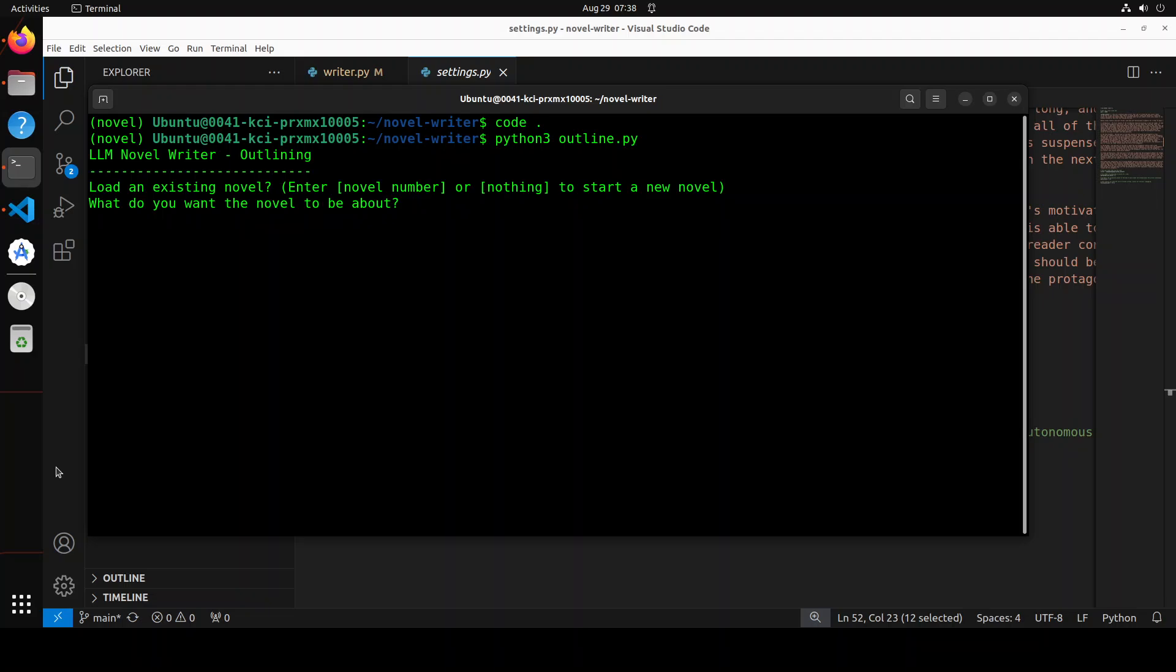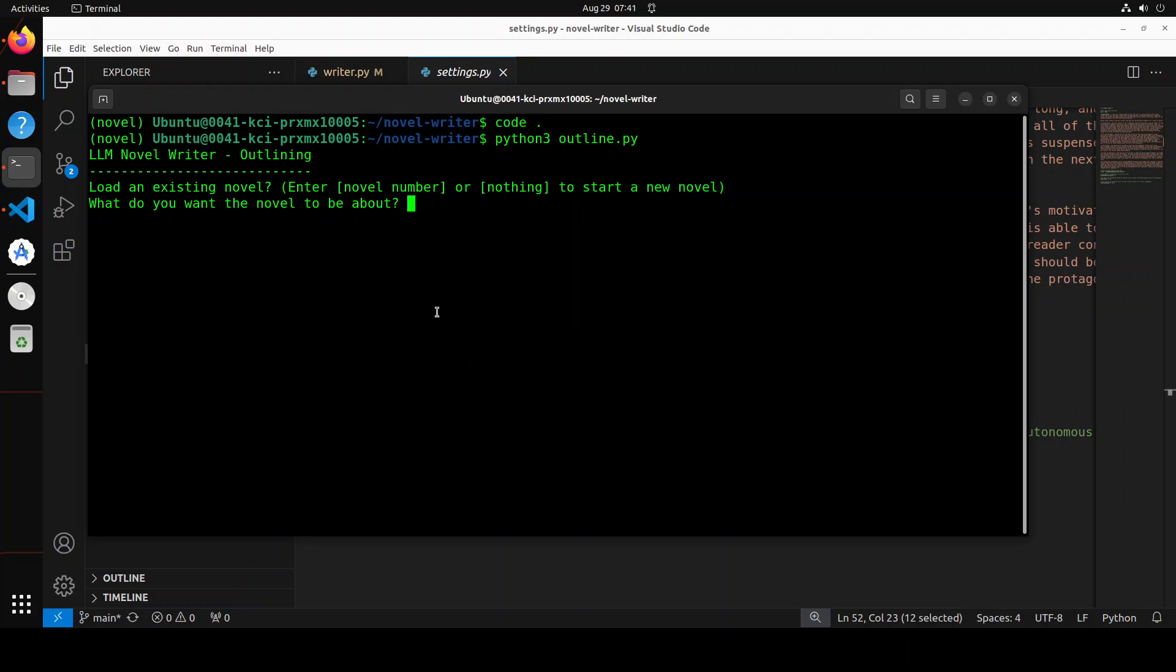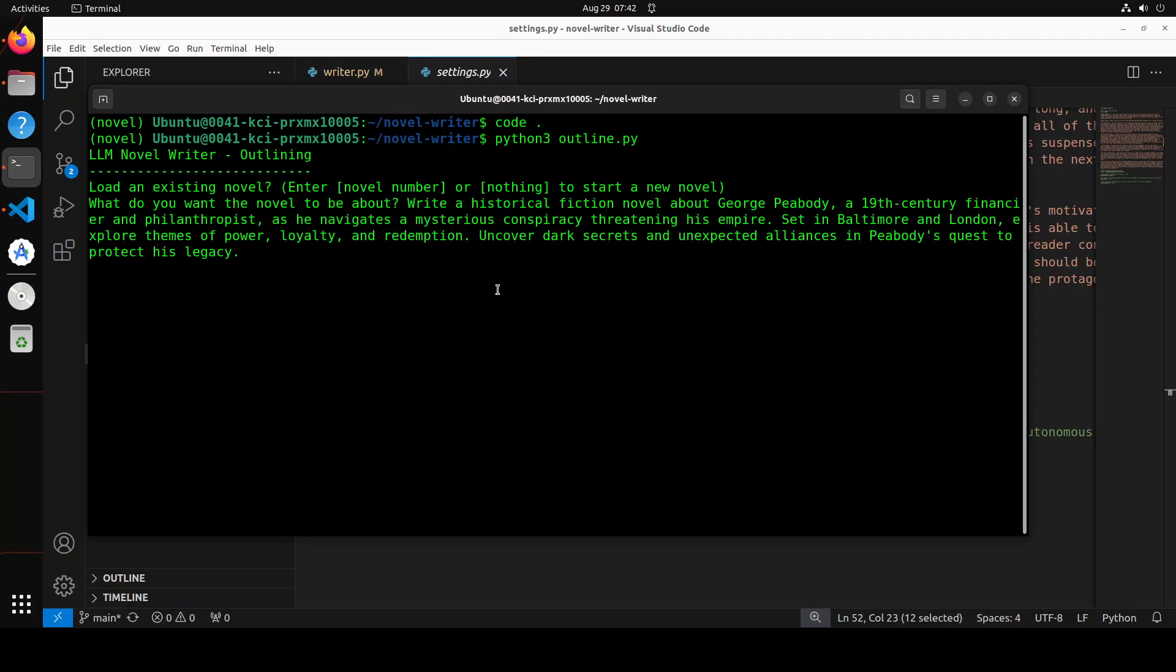And what do you want the novel to be about? I'll just say maybe let's go with a fiction novel. So for a fiction novel, I'm going to ask it this. I'm saying write a historical fiction novel about George Peabody, a 19th century financier and philanthropist, as he navigates a mysterious conspiracy threatening his empire, set in Baltimore and London. Explore themes of power, loyalty, and redemption. Uncover dark secrets and unexpected alliances in Peabody's quest to protect his legacy.